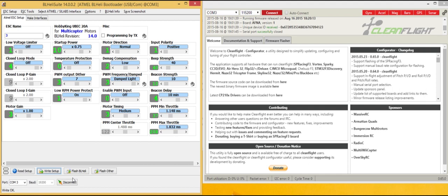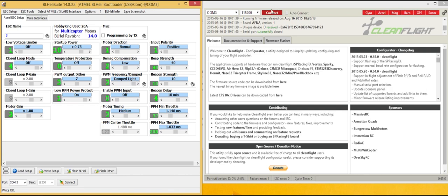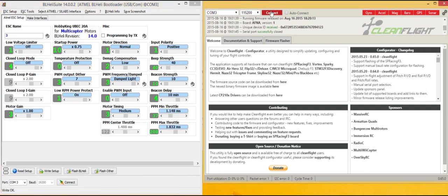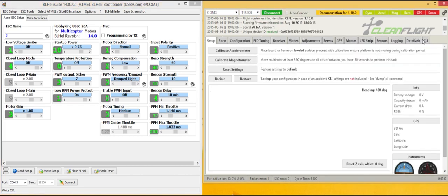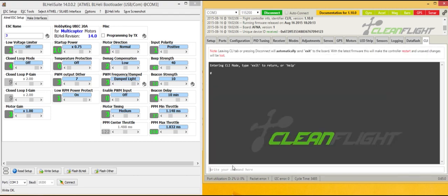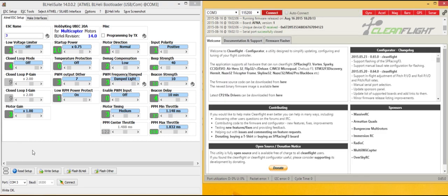Disconnect. Unplug the USB. Plug the USB back in. Connect CleanFlight. I'm just going to show you here that we have one wire. Let's use two. Disconnect there.